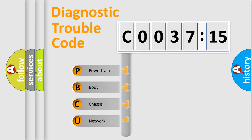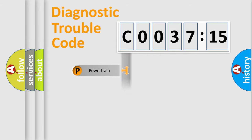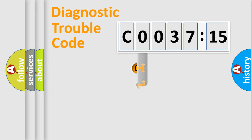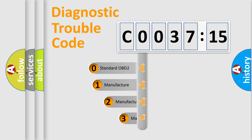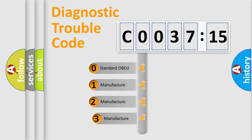We divide the electric system of automobile into four basic units: Powertrain, Body, Chassis, and Network. This distribution is defined in the first character code.